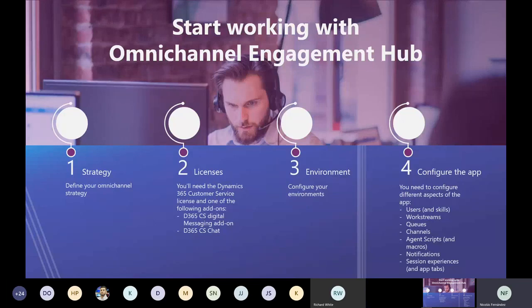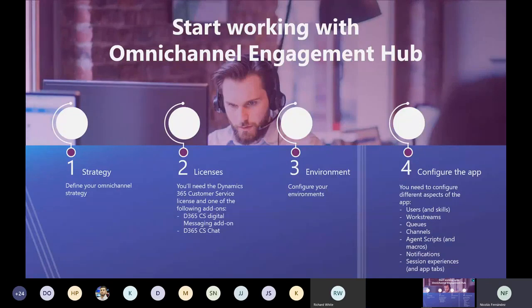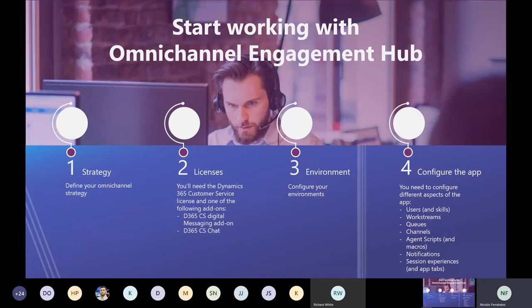To start working with the Omnichannel Engagement Hub, first be clear on your strategy. If you have traditional channels and want to add new ones, that's fine — but don't go from zero to a hundred in two months. This will change how your agents and supervisors work. Define your omnichannel strategy first, then jump to the platform.